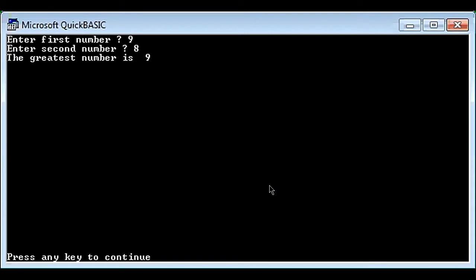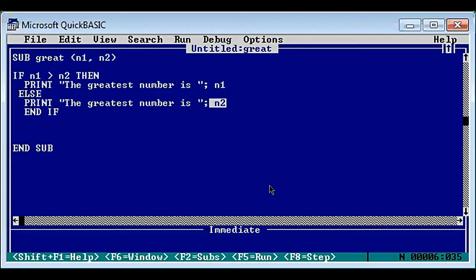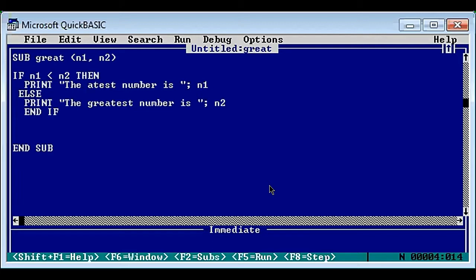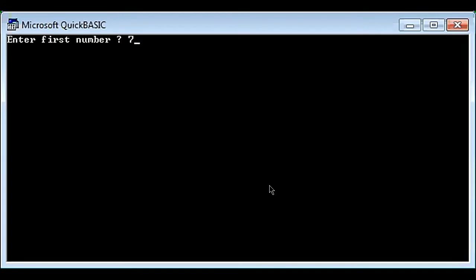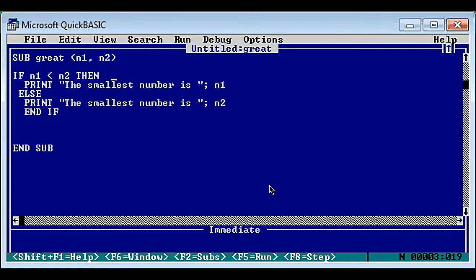Nine, eight - again nine is the greatest number. Now if we have to convert the same program for the smaller number, we just change the sign in the condition. Then instead of 'greatest number' we write 'smallest number' in both print statements. Running the program: seven, two - two is the smallest number. Two, four - two. 26, 79 - 26 is the smallest number.